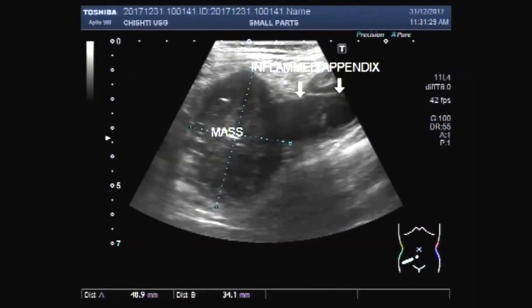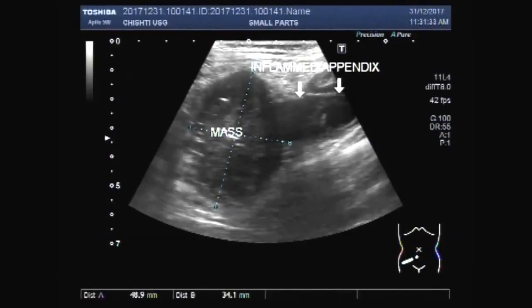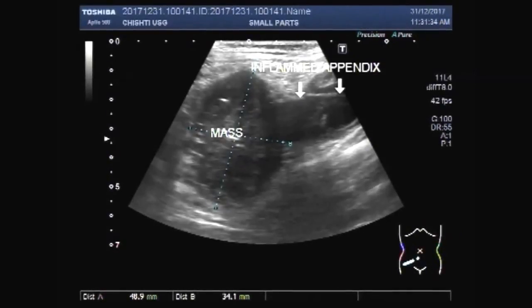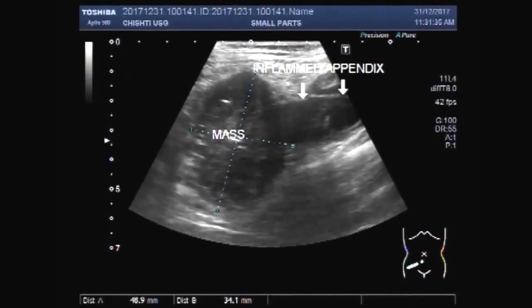Dear viewers, I hope you are all fine. This ultrasound video shows an appendicular mass.